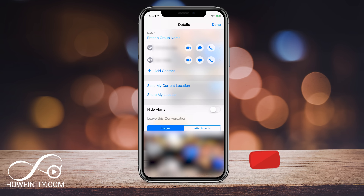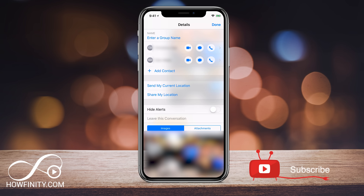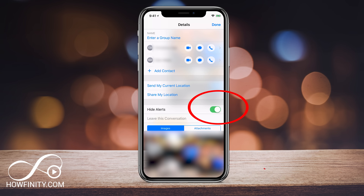The alternative is this icon: 'Hide Alerts.' If you turn this on, you won't get alerts that people are sending you messages in this group message. It technically doesn't remove you from the group message, but you won't be bothered by the alerts. Unfortunately, Apple doesn't allow you to leave this conversation if you're not using iMessage, but this is a good way to get around that.